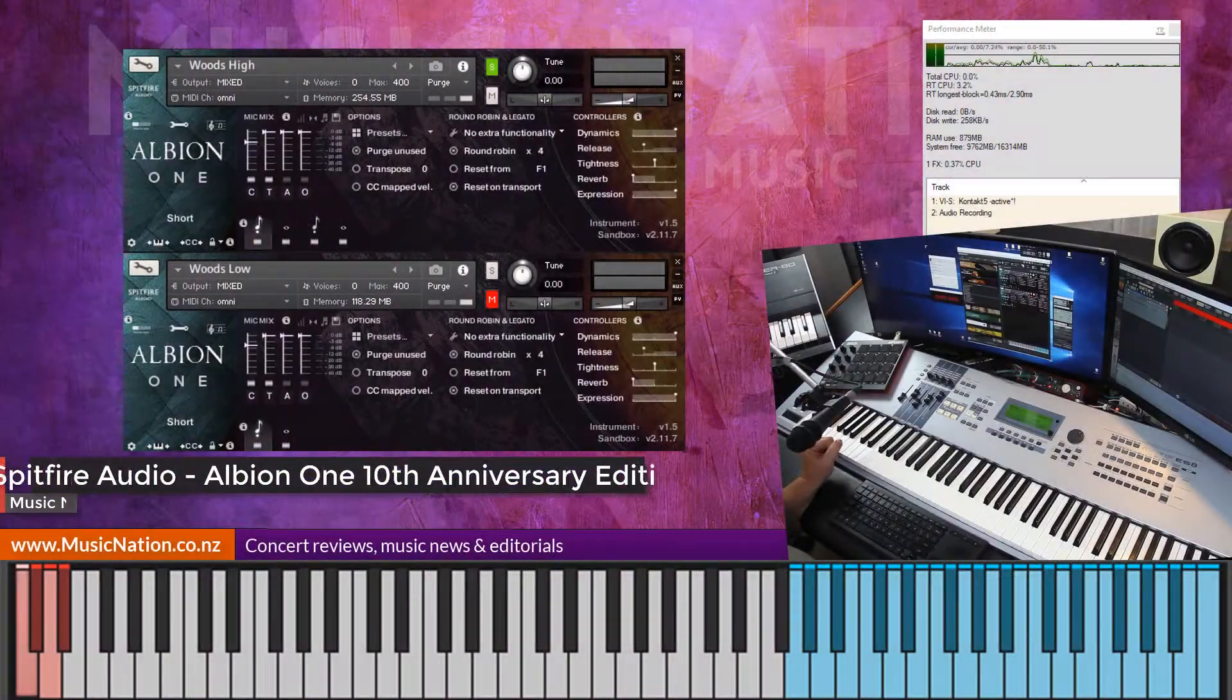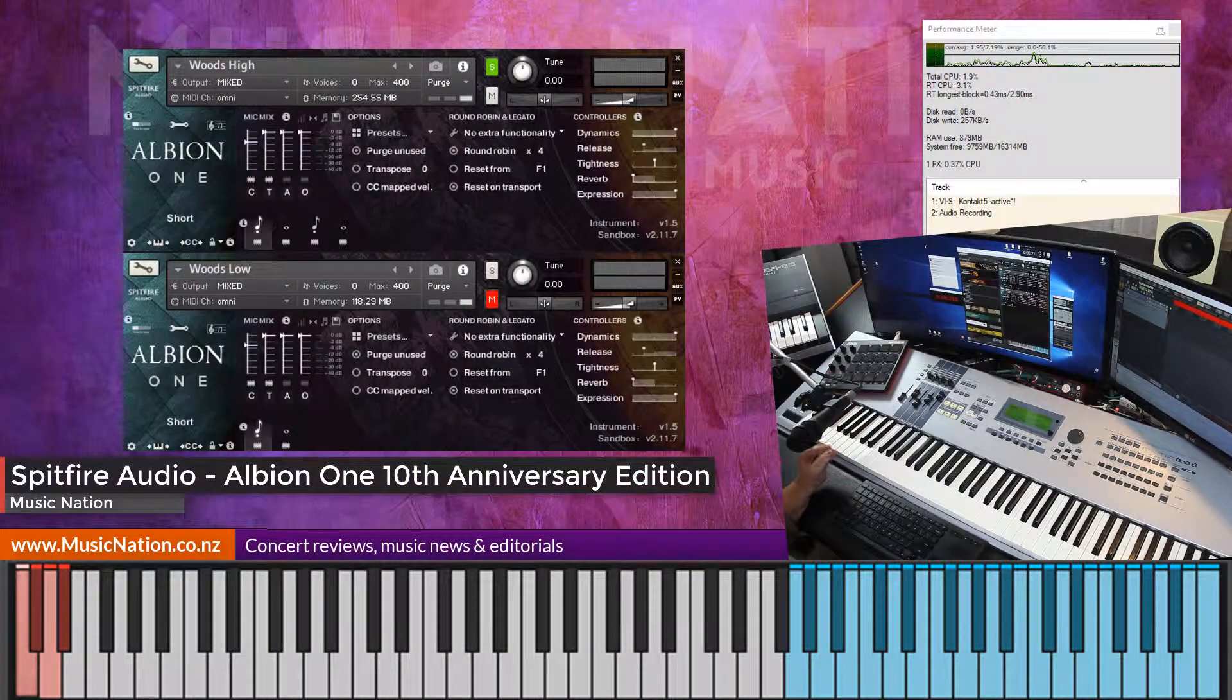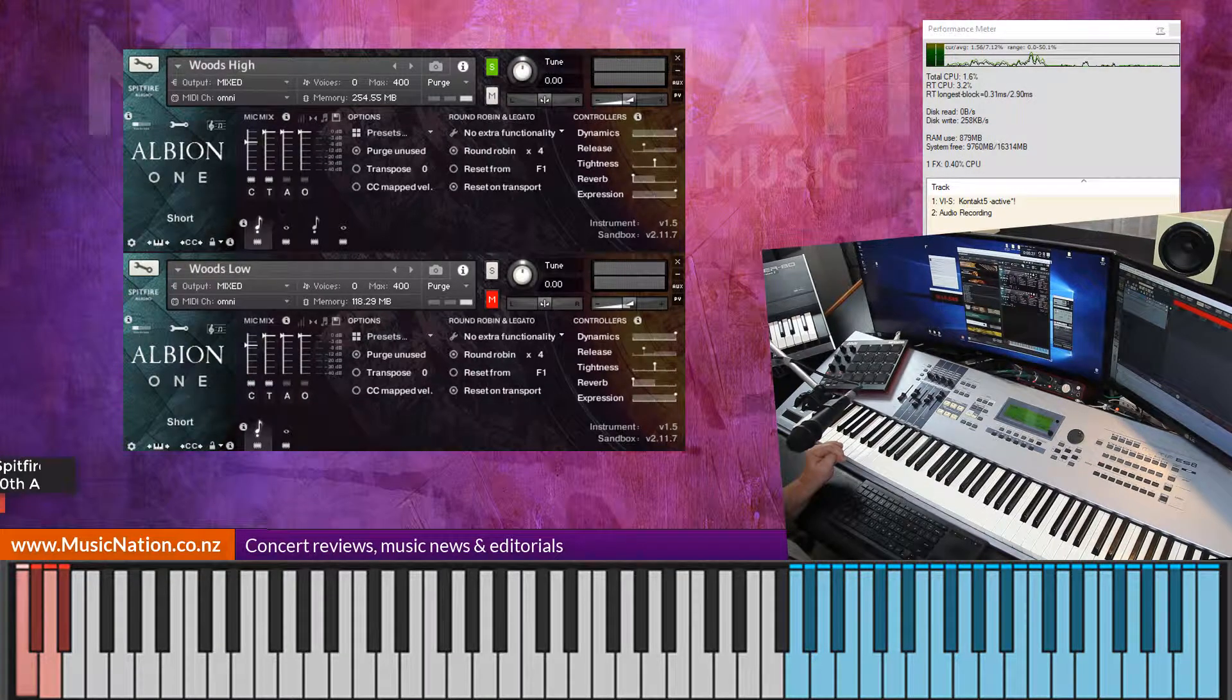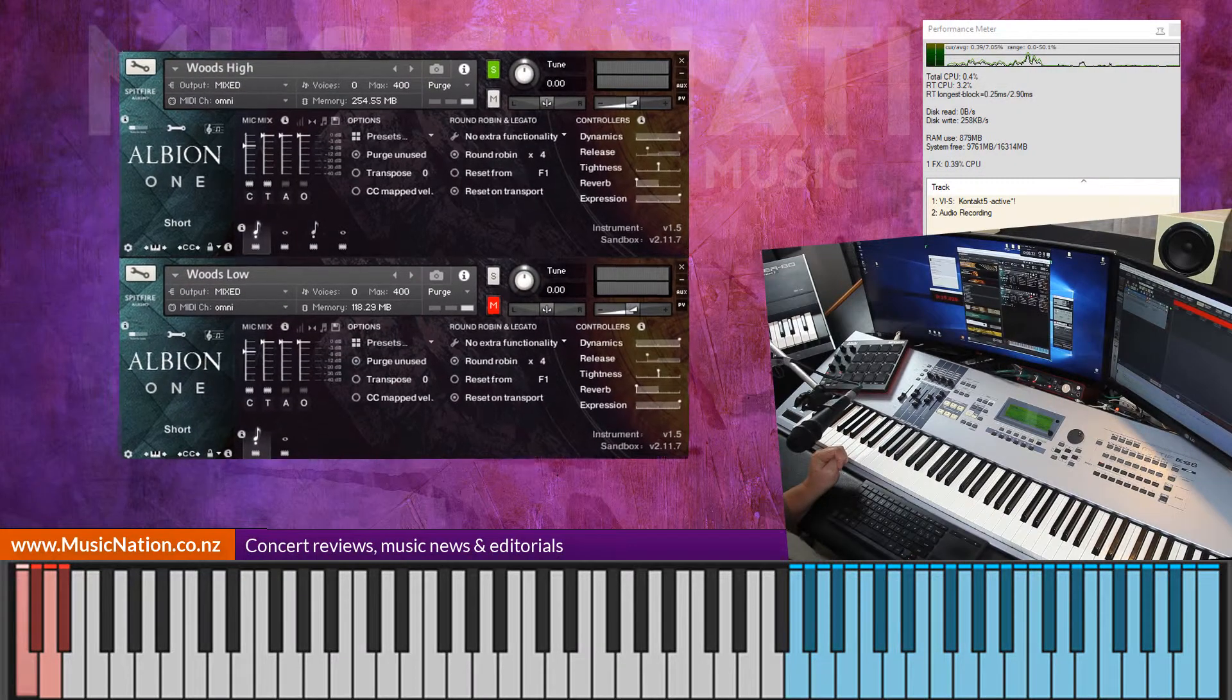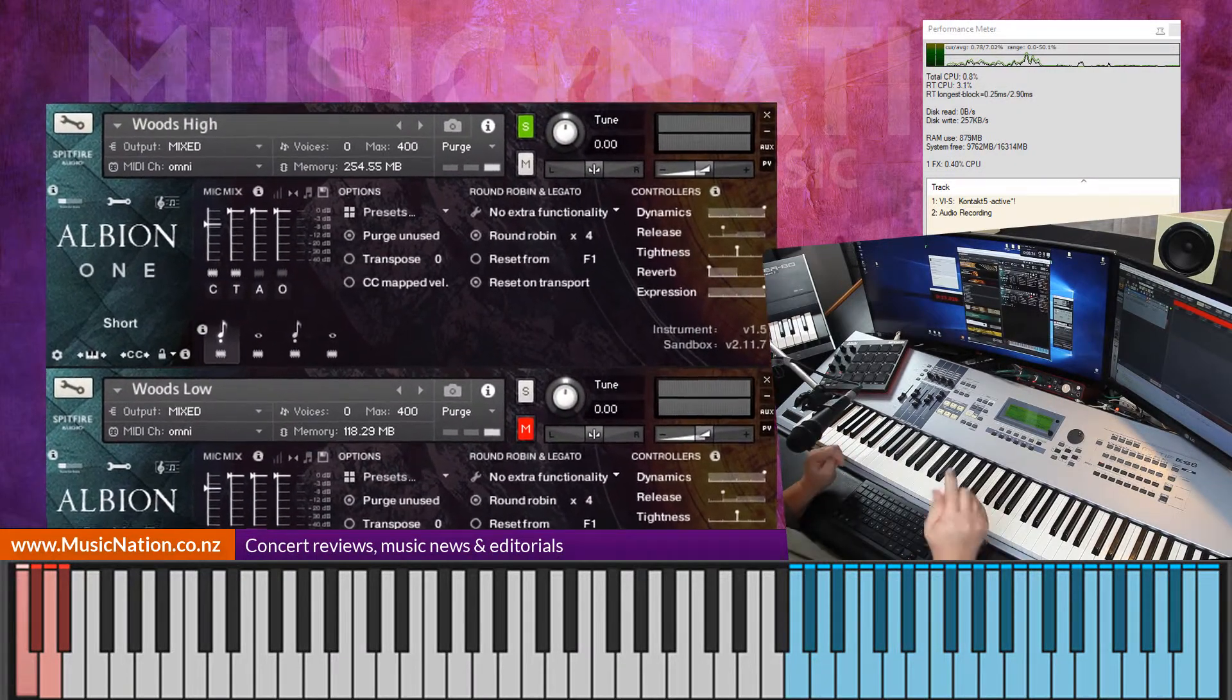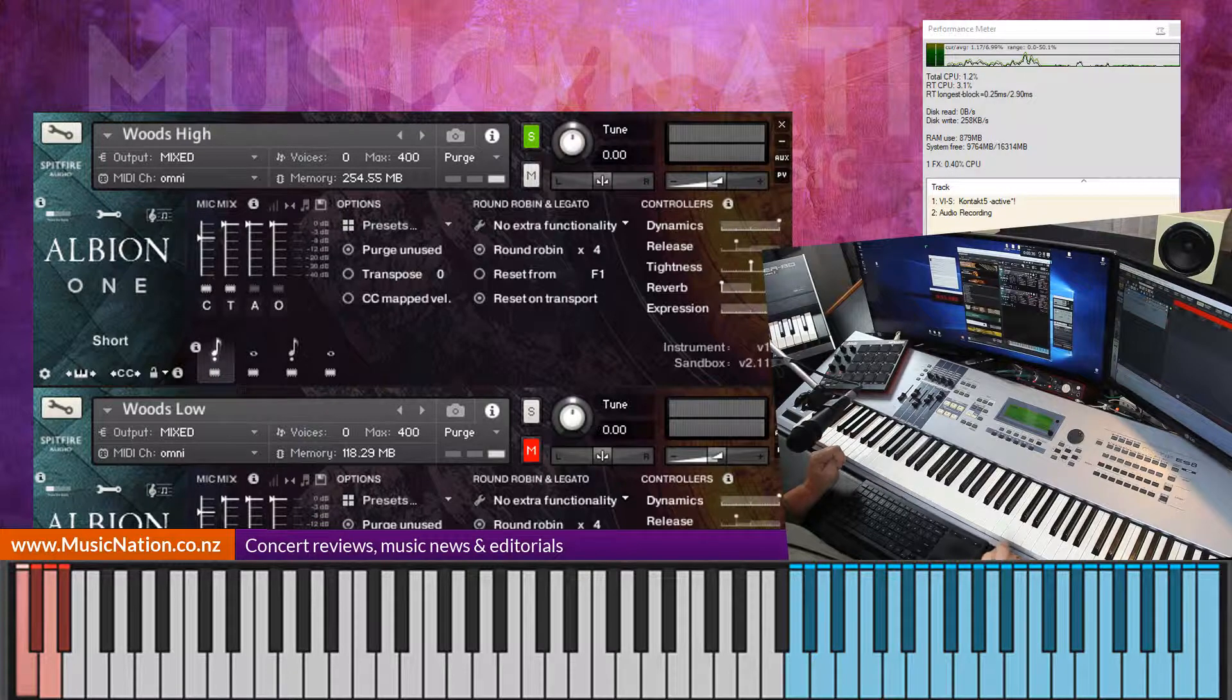Jacko from MusicNation, welcome to the channel. Today we're looking at Albion1 from Spitfire Audio and this is the woodwind patches. Let's play through, and this is to support our full review on MusicNation right now, so have a good read of that. In the meantime let's get started.